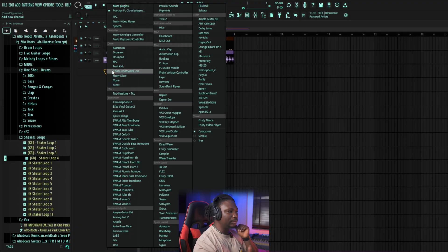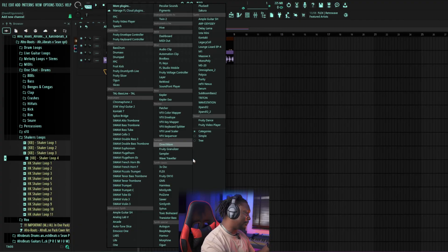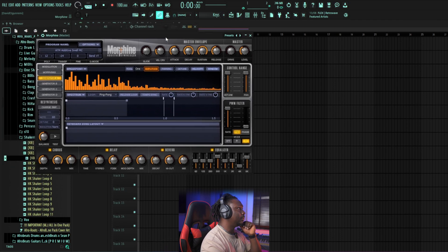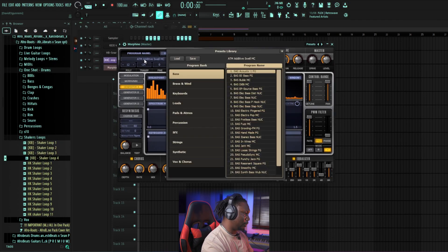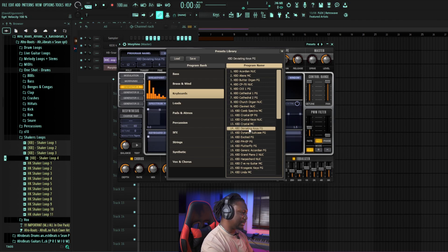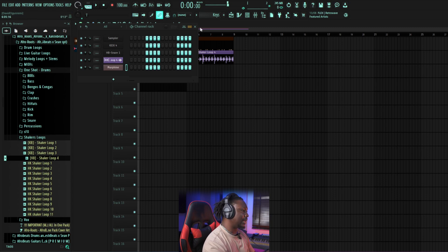We need to select a sound we're going to play. I'm going to use stock plugins — ones you'll already have if you have FL Studio. Let's use Morphing. This is Morphing — and you can search for keyboards. Let's use maybe Deviating Keys. This is Deviating Keys — and you can just easily play something on it.